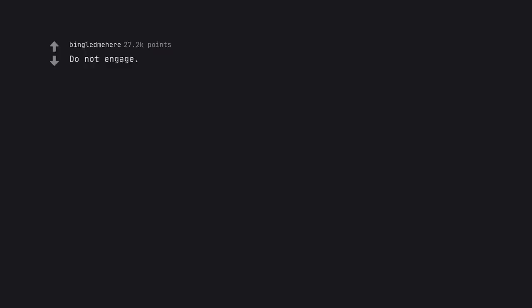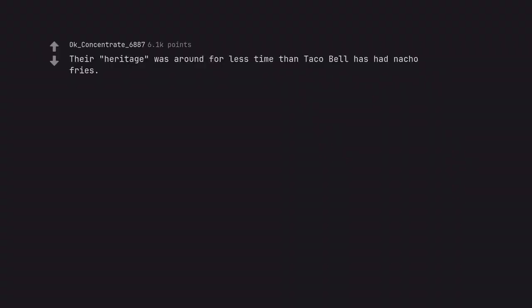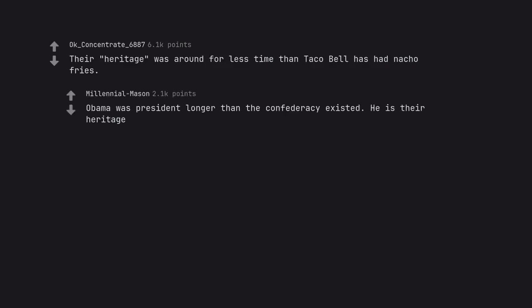Do not engage. Living in the North it's always an interaction bait. Guys with anger issues that want someone to say something. The flag's idiotic in the South, up here it's pathetic. Their heritage was around for less time than Taco Bell has had nacho fries. Obama was president longer than the Confederacy existed. He is their heritage.